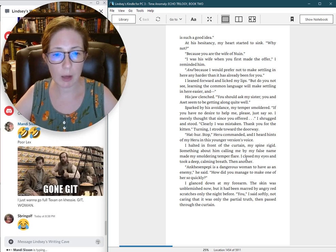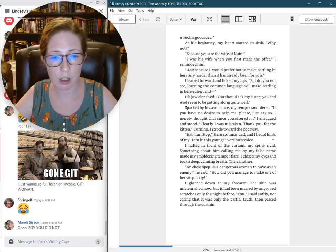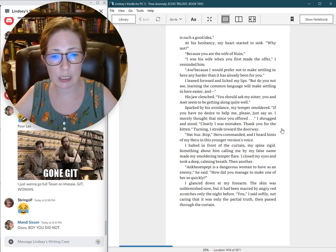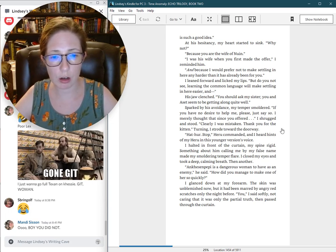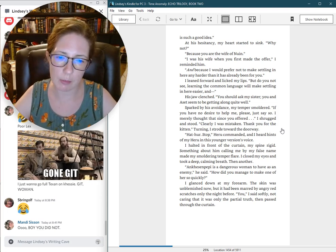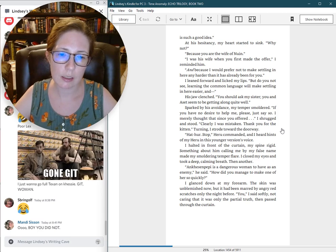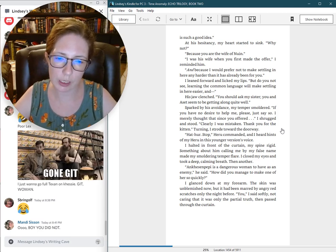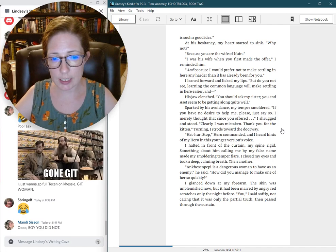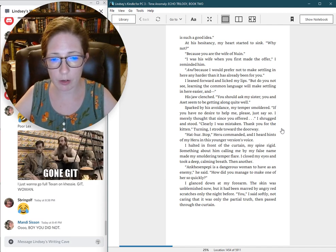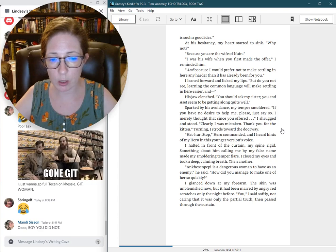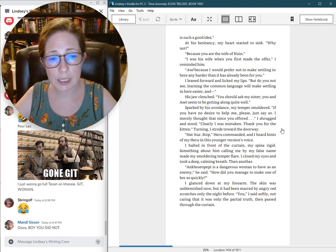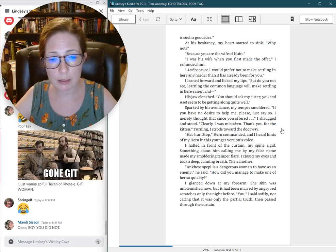Hadhur, stop. Haru commanded. And I heard hints of my Haru in his younger version's voice. I halted in front of the curtain, my spine rigid. Something about him calling me my false name made my smoldering temper flare. I closed my eyes and took a deep, calming breath. Onkess and Pepe is a dangerous woman to have as an enemy. How did you manage to make one of her so quickly? I glanced down at my forearm. You, I said softly, not caring that it was only the partial truth. Then passed through the curtain.